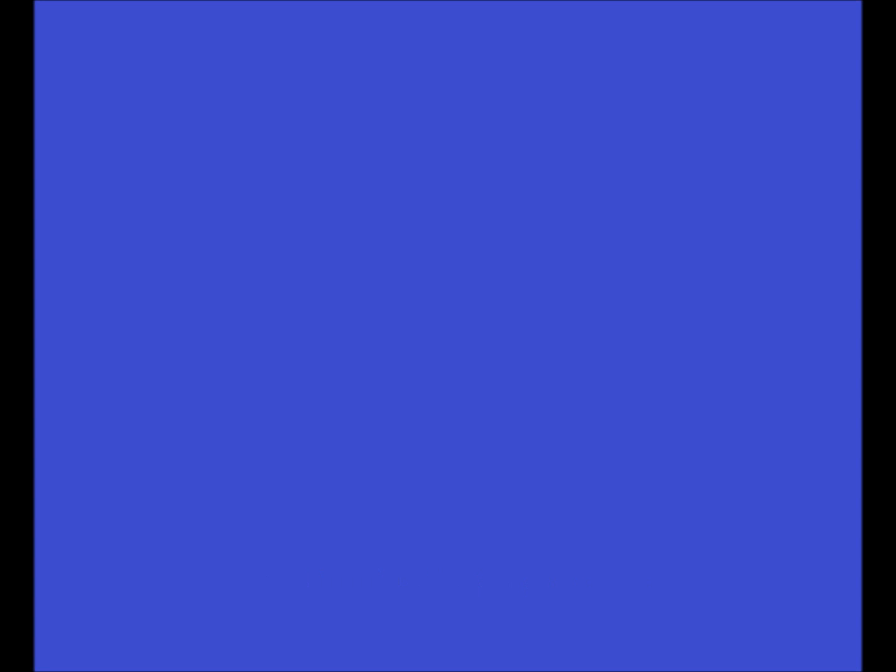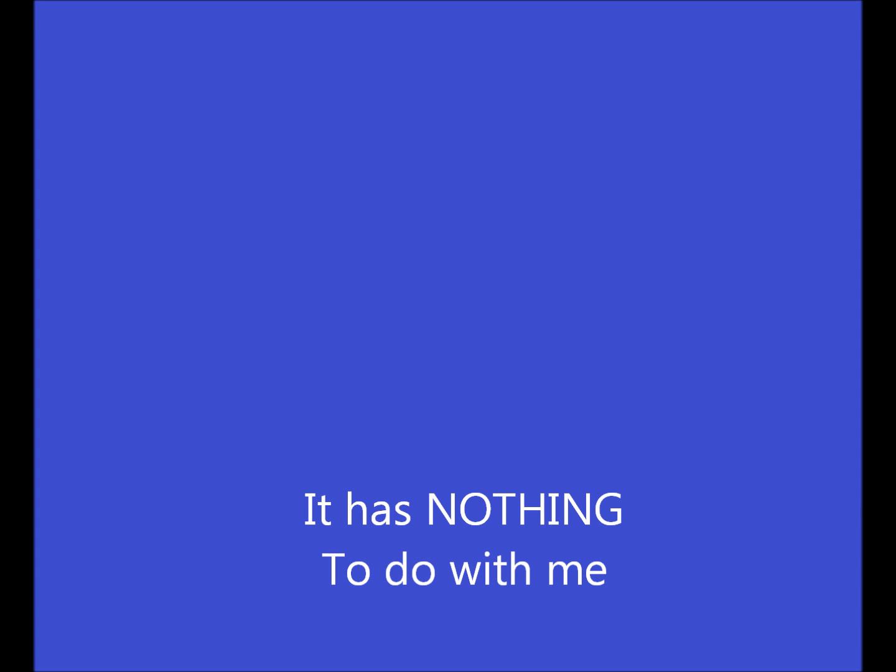And why you never stay. It has nothing to do with me and what you see. I know why your universe is great and why you never stay. It has nothing to do with me and what you see.